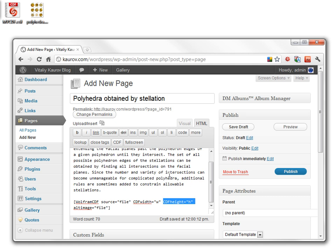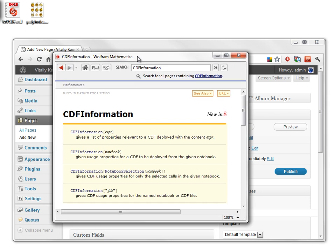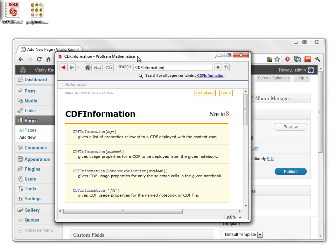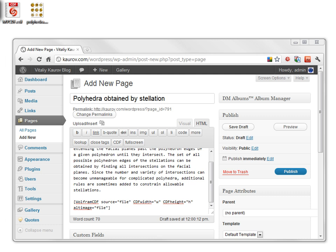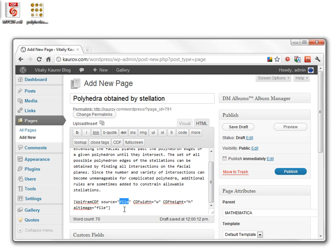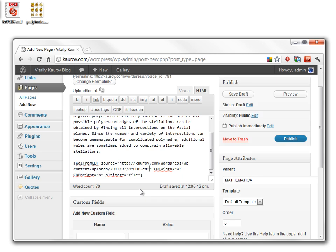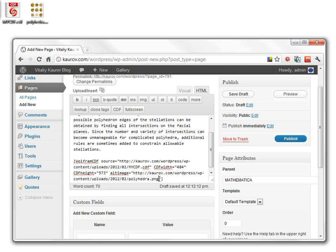If you forgot your dimensions, you can always retrieve them with function CDF information. Now I will fill out the fields in the quotation marks and click Publish.